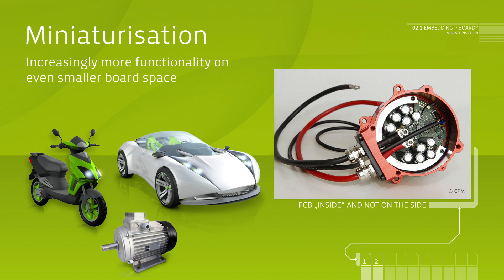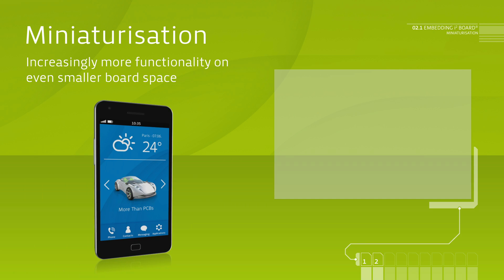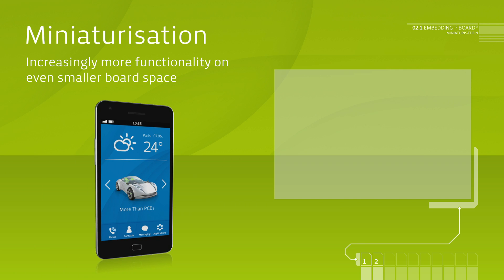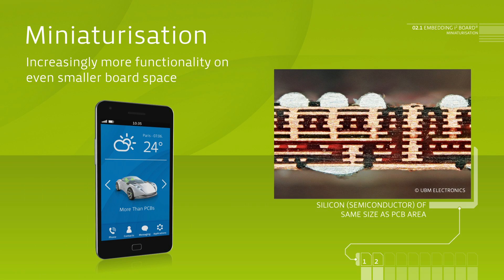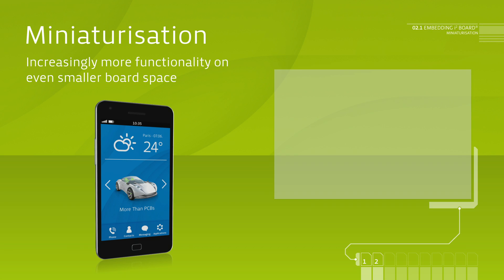There are first applications where the surface of a PCB and the used semiconductors is nearly similar in size. Thus, the next and consistent step is the embedding of active and passive components into the PCB.